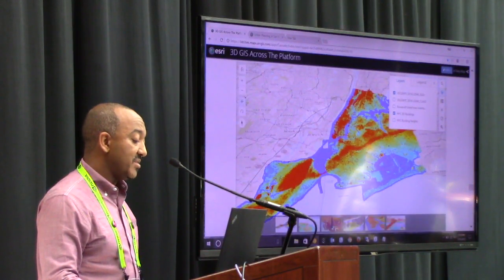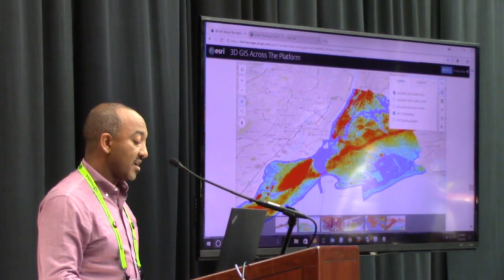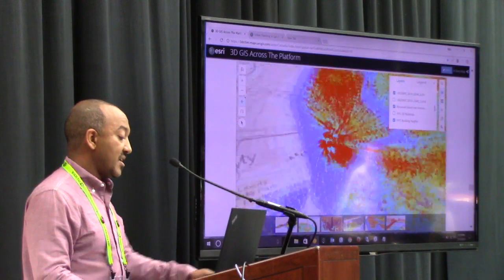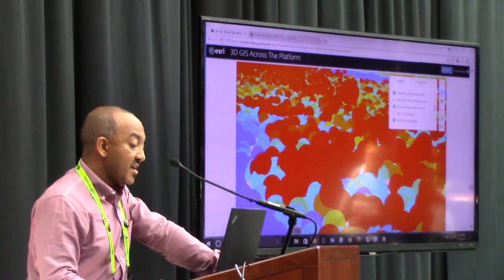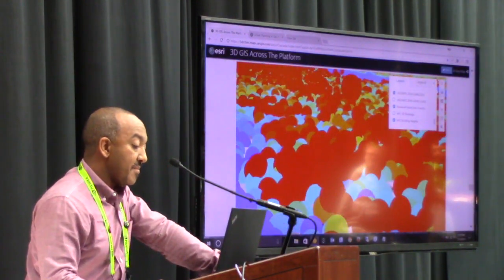About one million buildings covering the entire boroughs of New York.